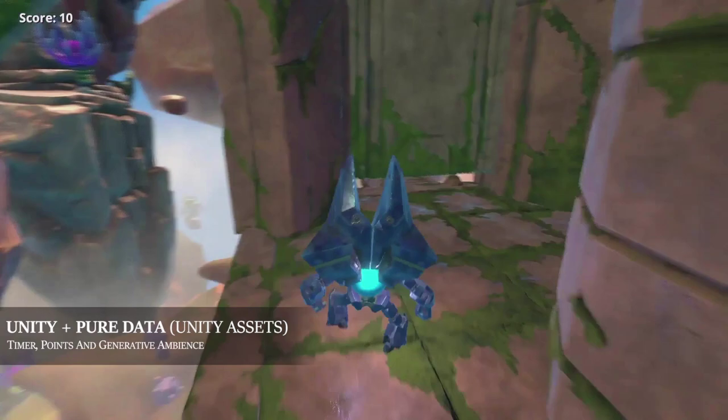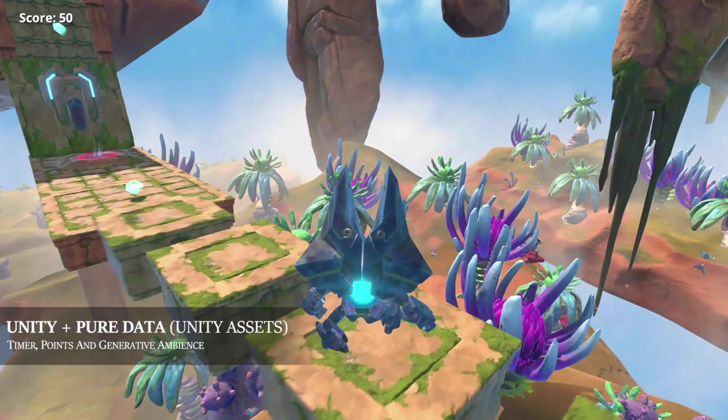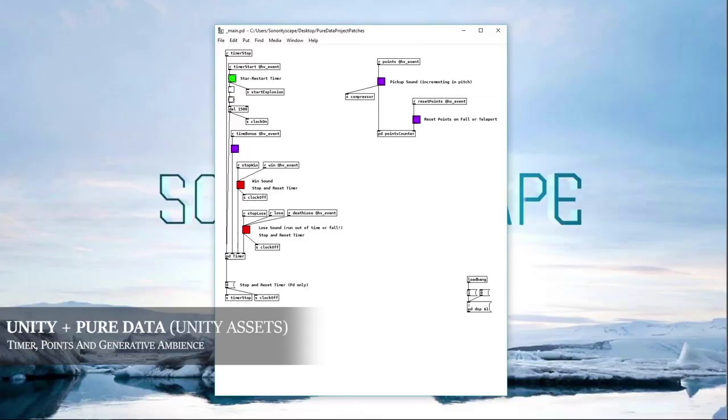The first clip here is a simple game I created in Unity, implementing audio systems from Pure Data using NZN Audio's Happy Compiler. The concept of the game is a race against the timer, controlled in Pure Data, with the ability to also collect points along the way.